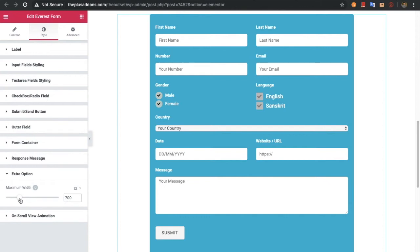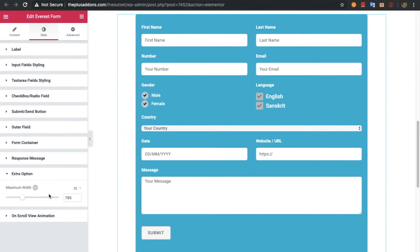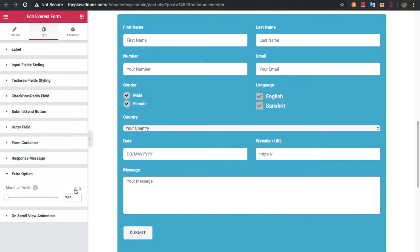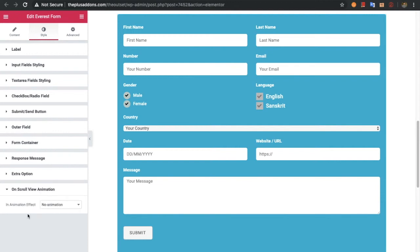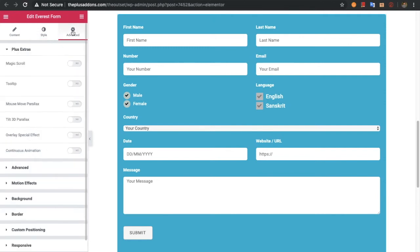In the extra options you have an option for the width, which you can adjust in pixels or percentage. After that you have the option for on-scroll view animation — we have made a separate video for that which you can check out on our channel. We also have advanced options with Plus Extras, and again we have made a separate video for that available on our channel.